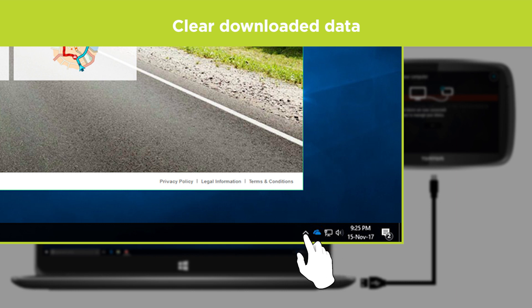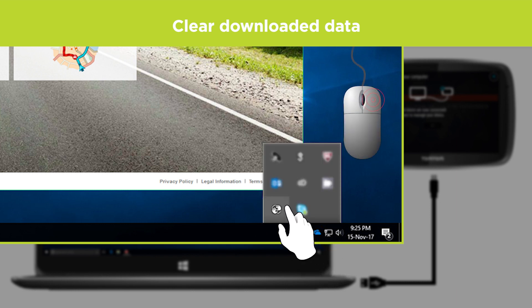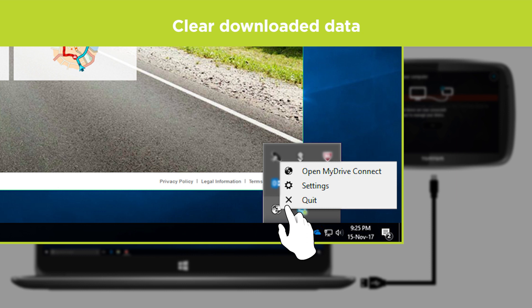After this, restart MyDriveConnect by right-clicking the MyDriveConnect icon again and then click Quit.